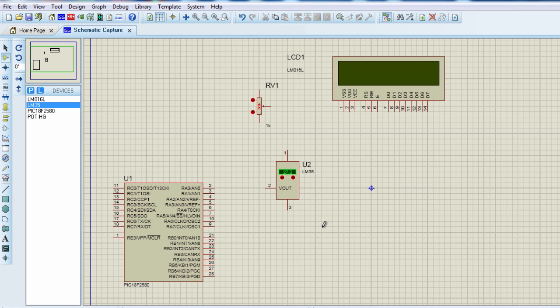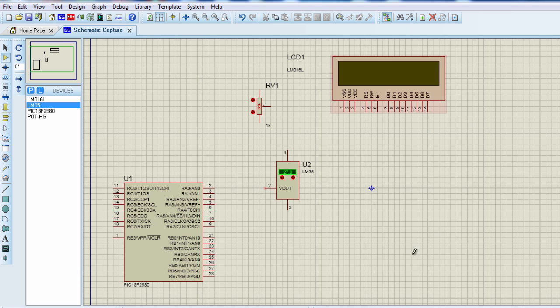I guess some of you are really surprised how can we design a digital thermometer with just four components. But guys, this is the beauty of using PIC Microcontrollers. It highly simplifies the number of components that can be used for any project. But you must remember in this project, the power supply is not included.